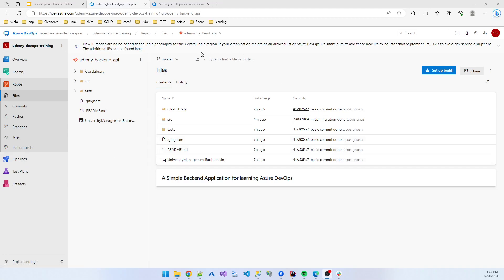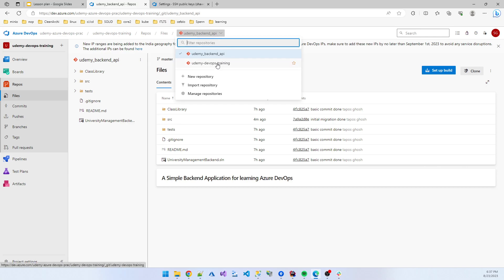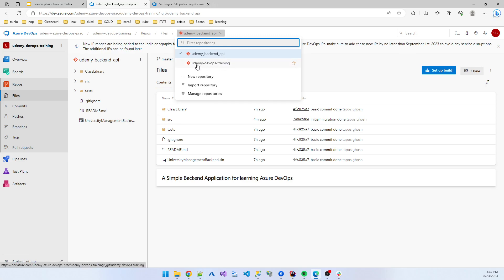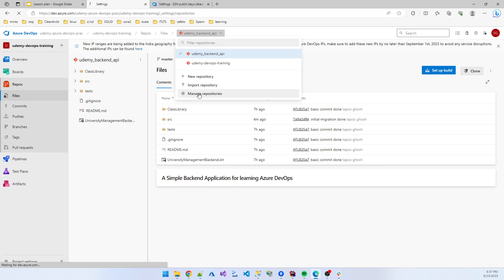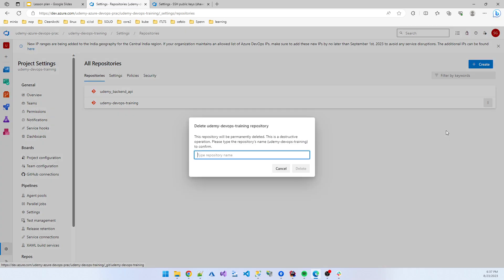We have two repositories: udemy-devops-training and udemy-backend-api. We don't want to keep the udemy-devops-training repo, so we click Manage Repo and delete it.